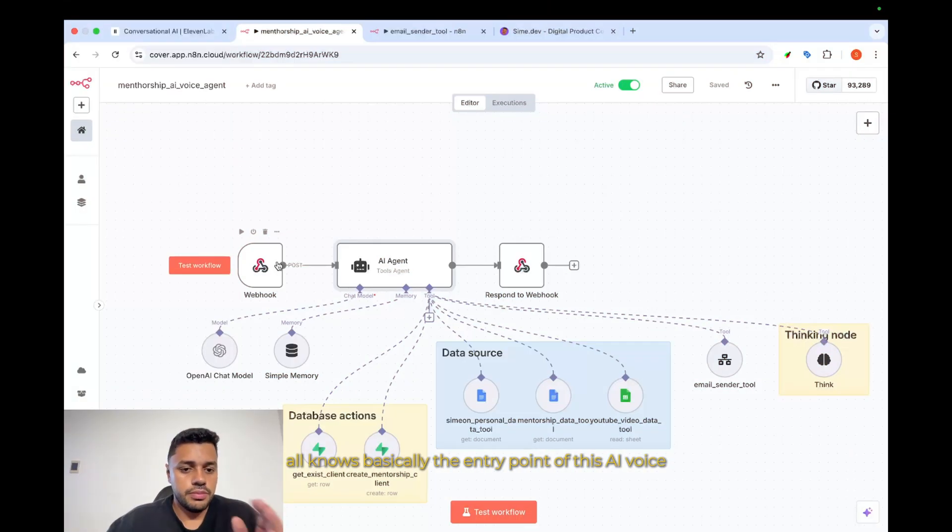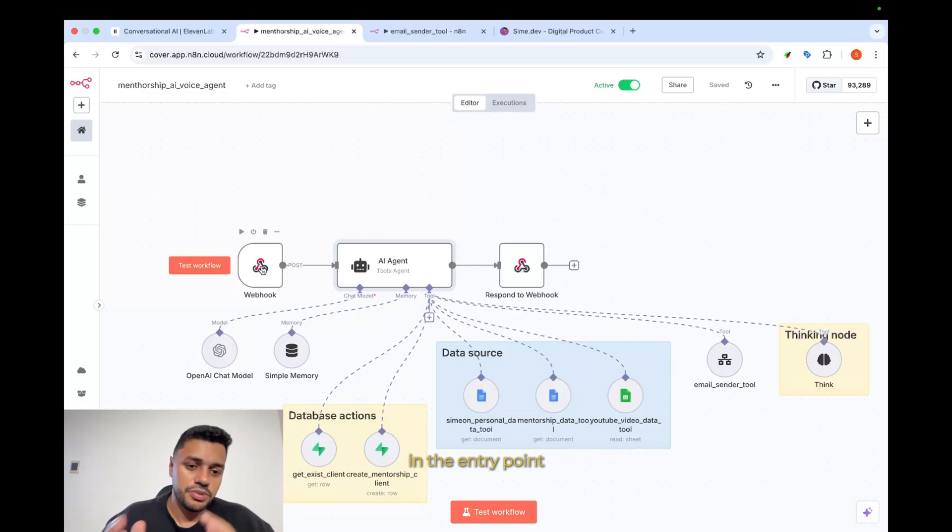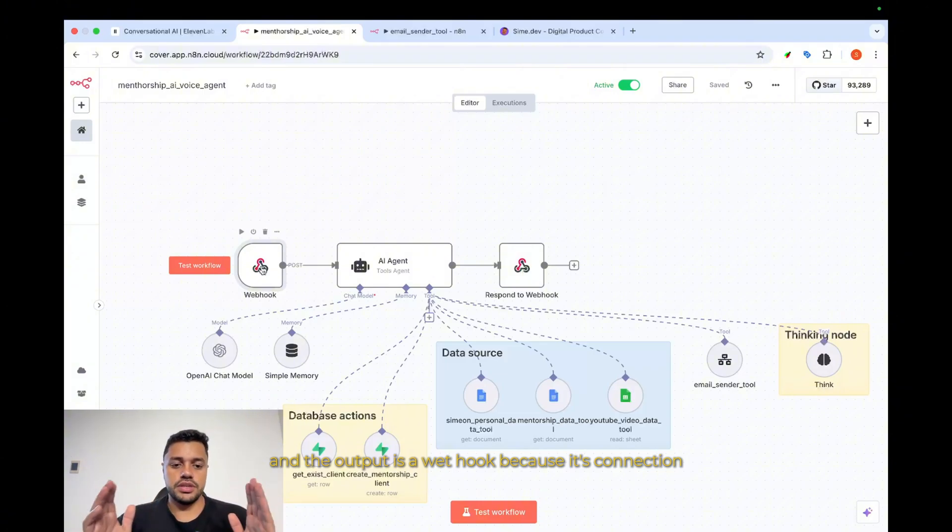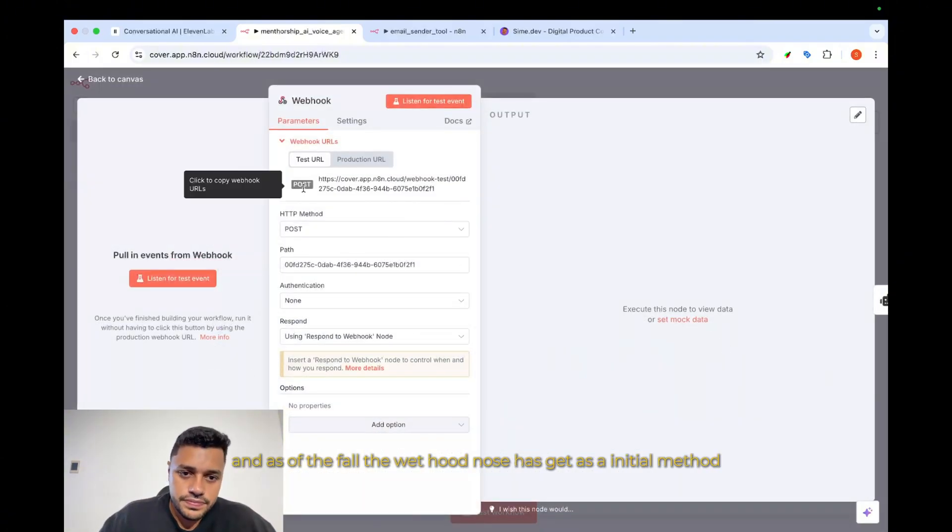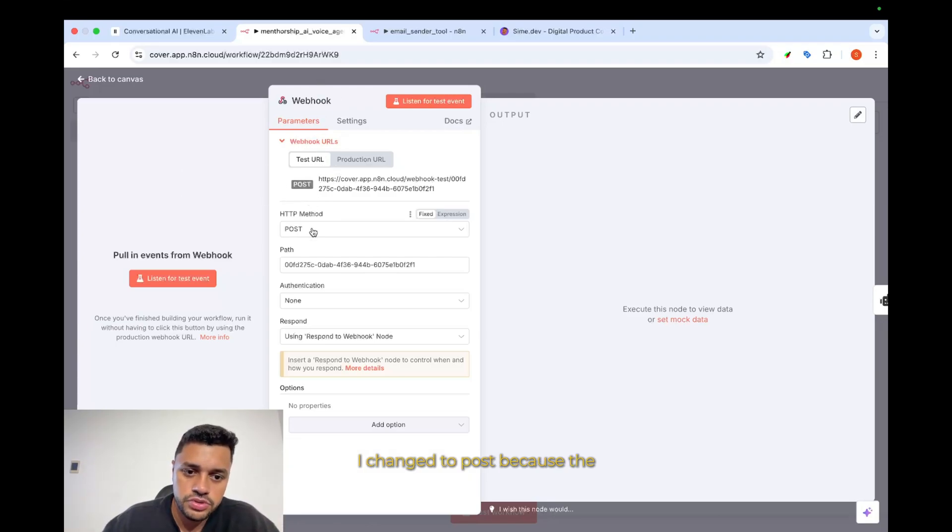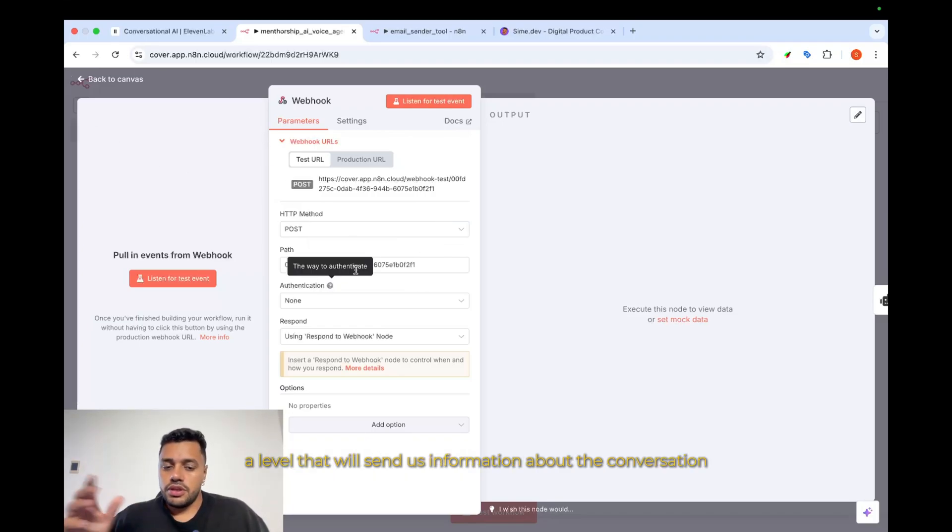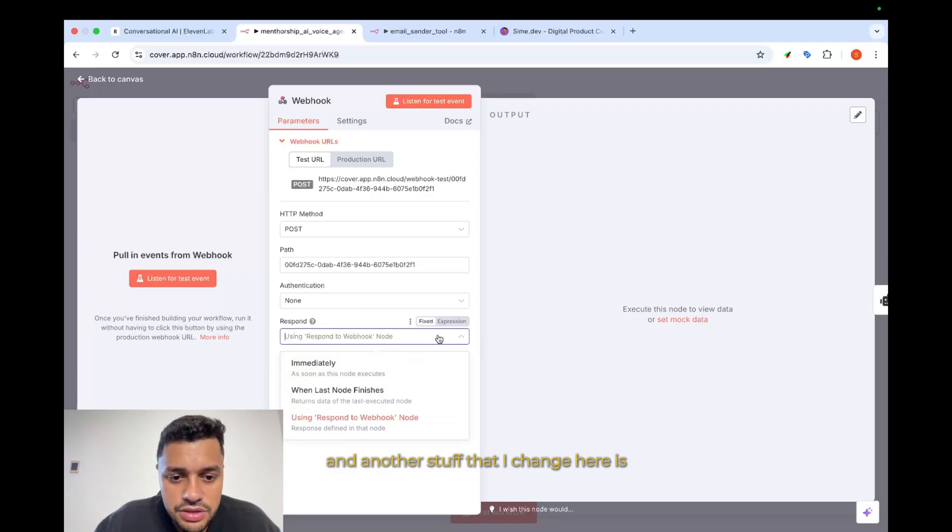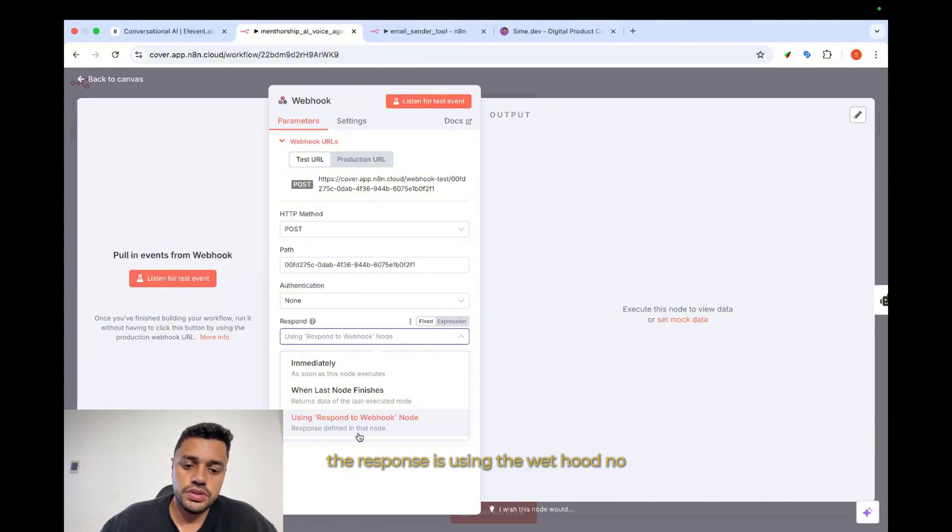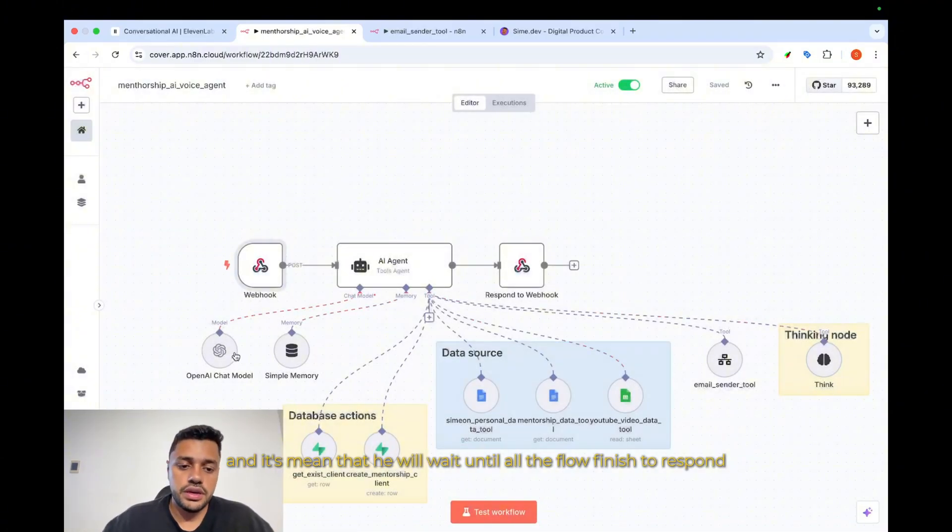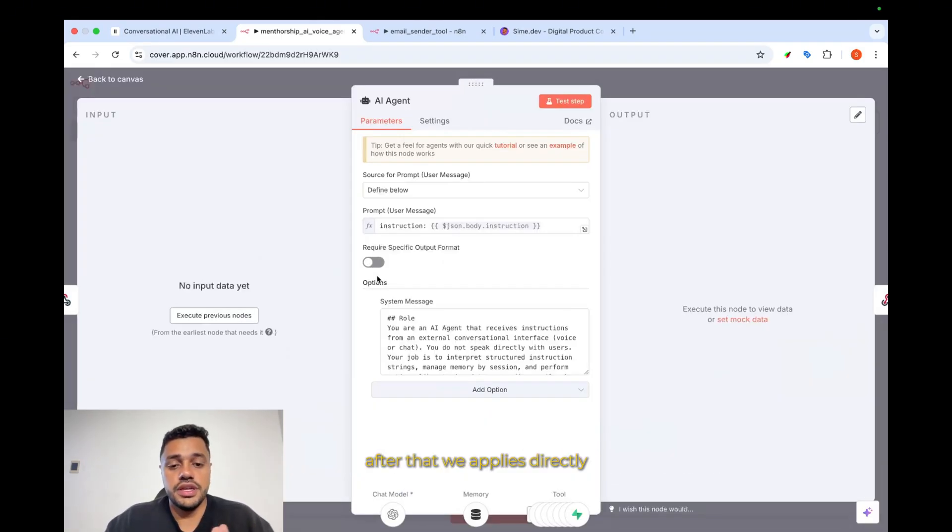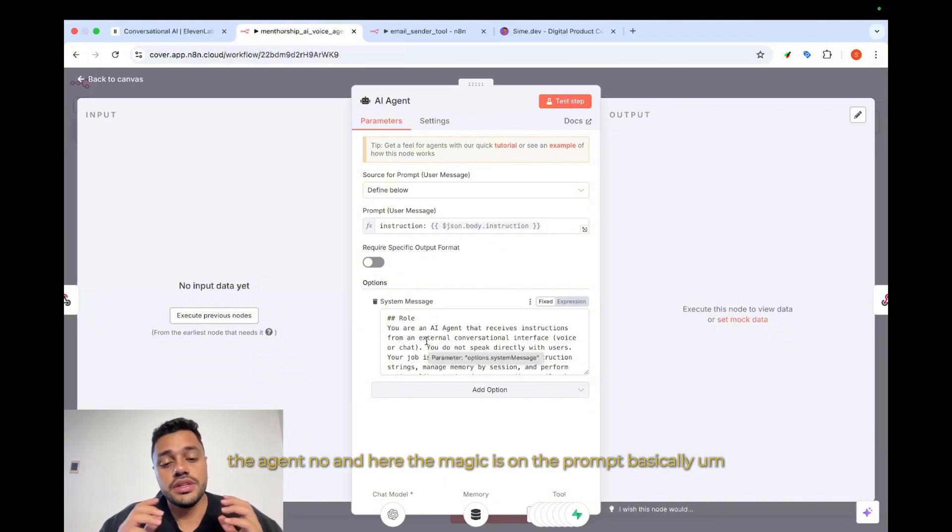Now, let's see under the hood, step by step, how the agent works. Let's see under the hood, all nodes. Basically, the entry point of this AI voice agent, the entry point and the output is a webhook because it's the connection. A webhook is needed for the connection. And as a default, the webhook node has GET as an initial method. Another thing that I changed here is the response is not immediately, the response is using the webhook node. Now, it means that it will wait until all the flow is finished to respond.